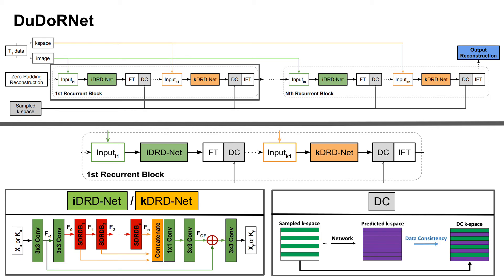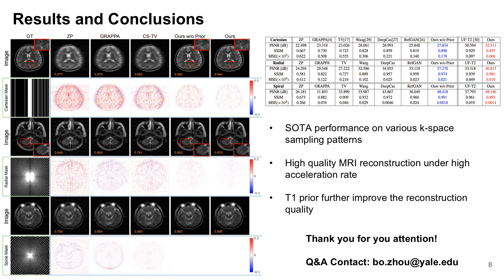The DC layers ensure the sampled k-space data is consistent in the reconstruction over our recurrent learning. We achieve state-of-the-art reconstruction performance under various k-space sampling patterns and acceleration rates.